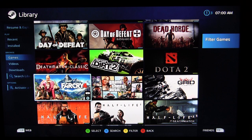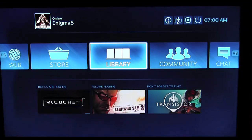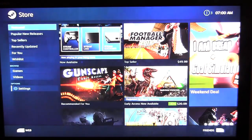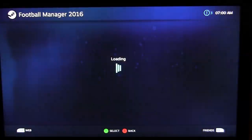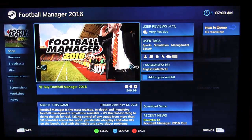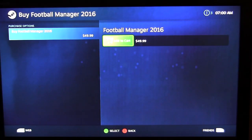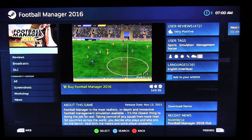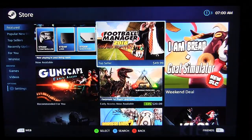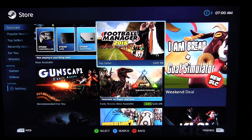That's pretty much the library tab — it shows all your games, videos, and everything installed on the system. The store tab allows you to purchase games; if I want to buy Football Manager I can add it to cart and go. They recently changed the store so that it now defaults to showing only Steam OS compatible games, which is nice since before it showed everything including games you can't run natively.